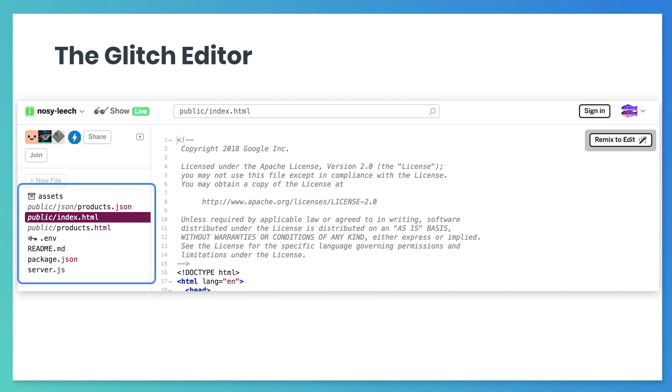Glitch keeps your images in a folder called Assets. You will need these images to complete the exercises. To view the images in your project, click the Assets entry in the list of files on the left. To get the link to any single image, select the image from the list of assets on the right-hand side.